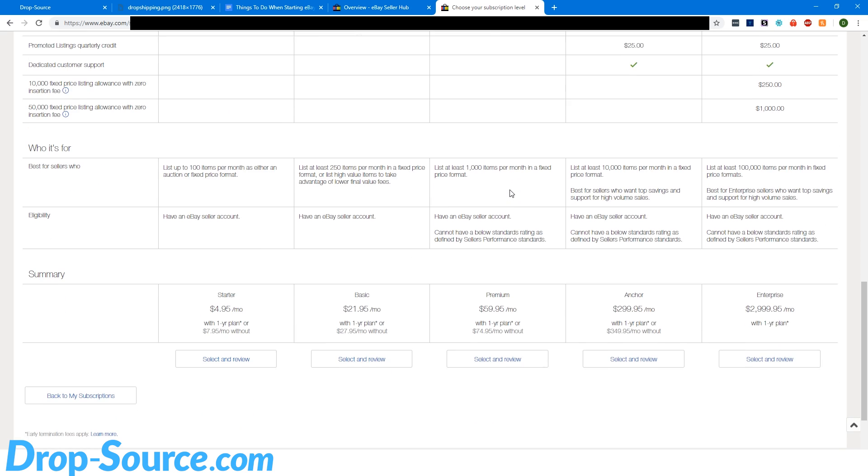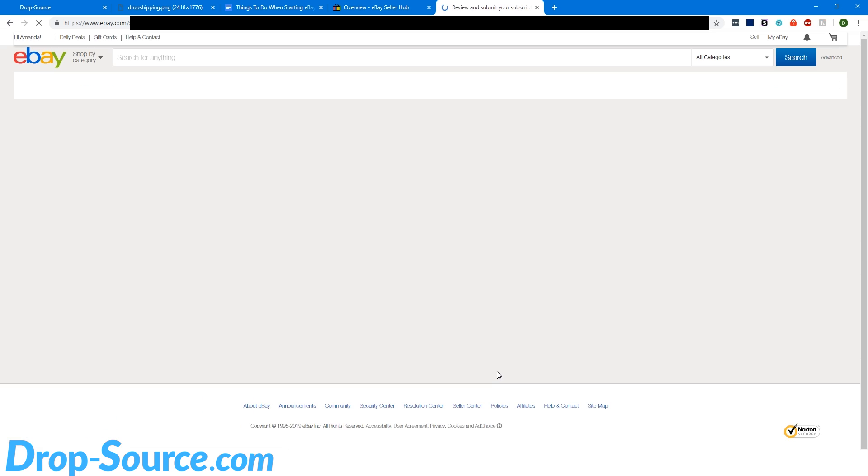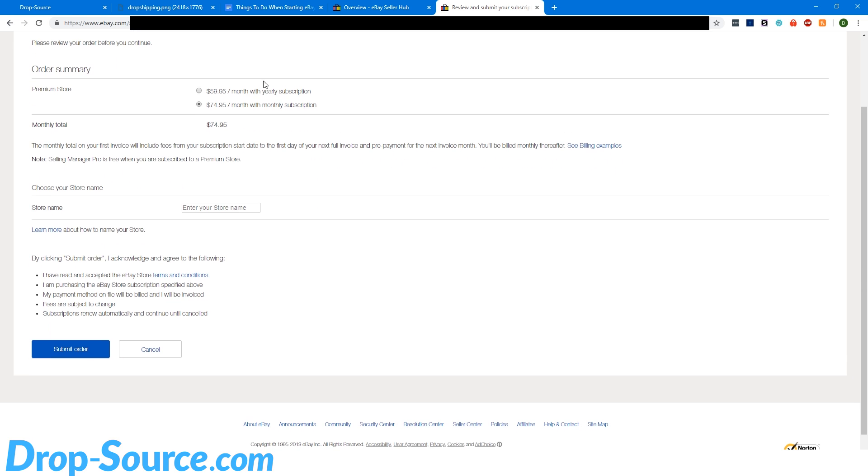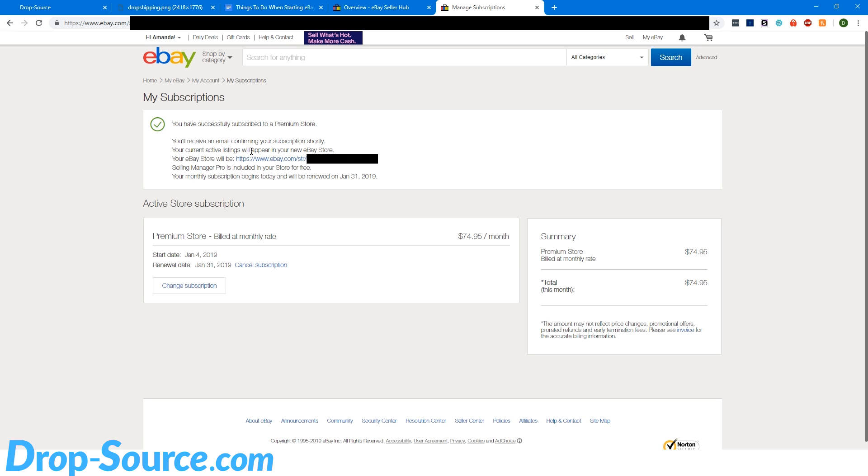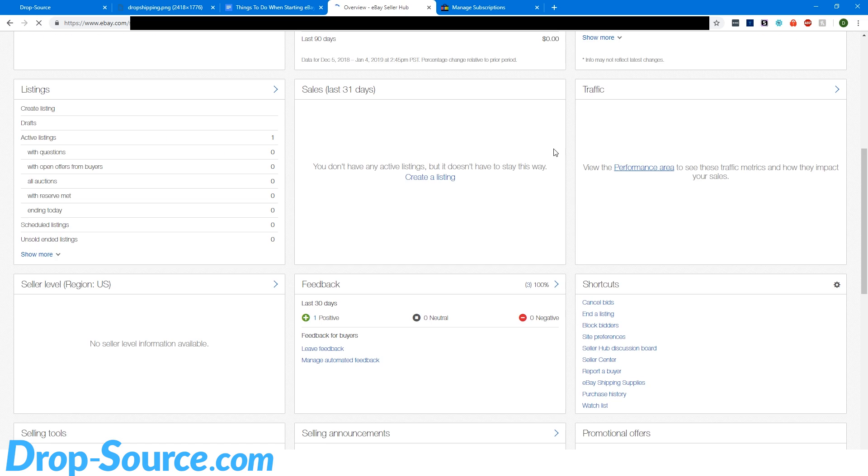So we're going to select and review. We're going to go with the monthly plan. And there are some other benefits to the store as well, but really the important thing is the insertion fees. And then we're going to go ahead and submit that. And it wants us to enter our store name. So I will blur this out, but I'll enter it in here. So as you can see, we are now subscribed to a store. And if I come back here and refresh the page...